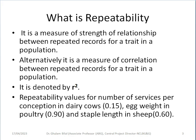So repeated records are basically repeated phenotypic values for the same trait. Now, what is repeatability? It is a measure of the strength of relationship between repeated records for a trait in a population. Alternatively, it is a measure of correlation between repeated records for a trait in a population. So the correlation between repeated records of the same trait in a population is basically repeatability.